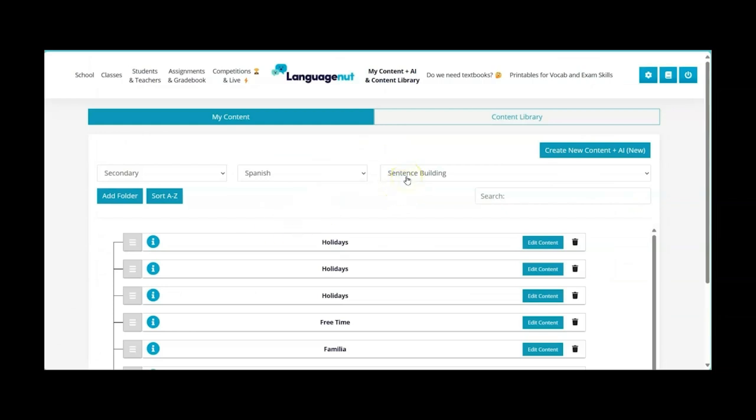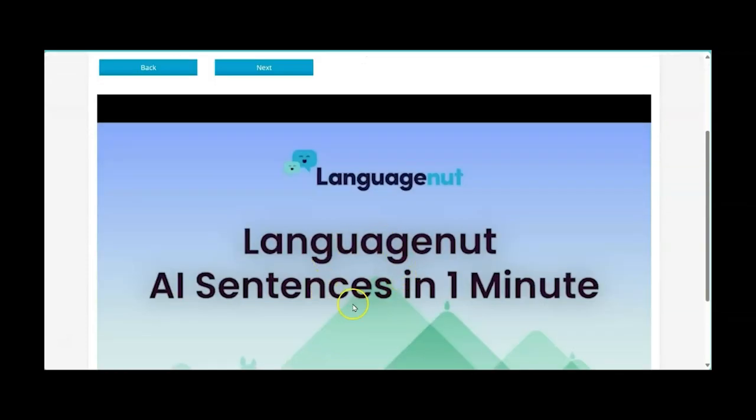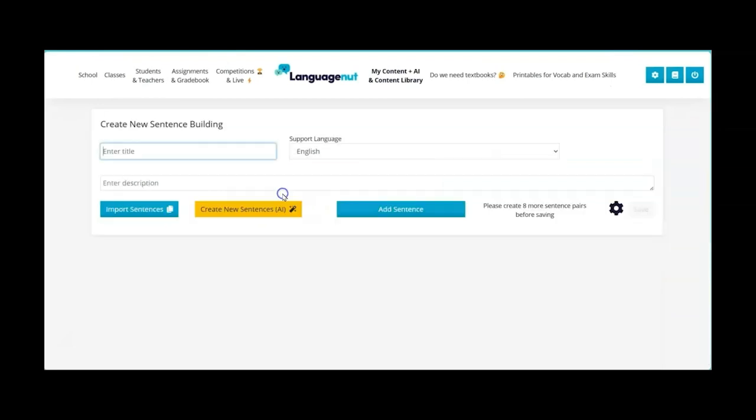So I've done the vocabulary and now I'm going to move on to sentence building and then click on create new content and again you have got this quick guide to help you with creating sentences using the AI feature and then next.